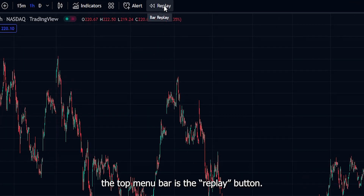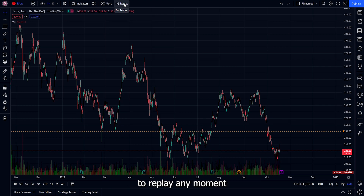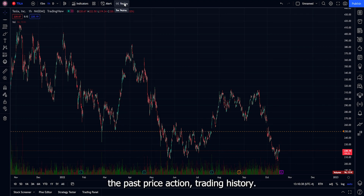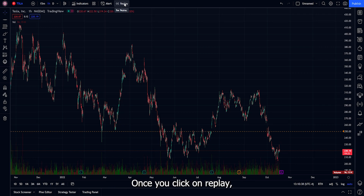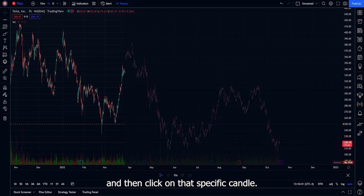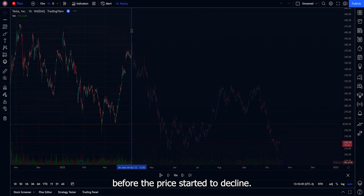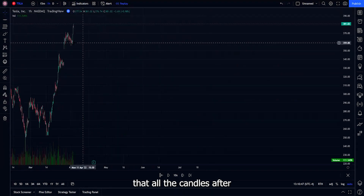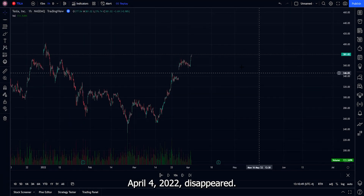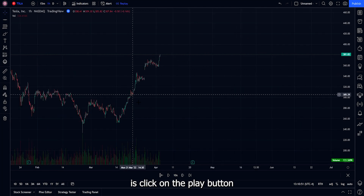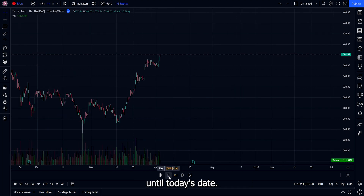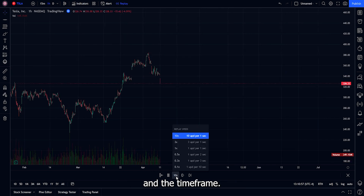The next item on the top menu bar is the replay button. This allows you to replay any moment in time on the chart, which can be used to study past price action, trading history, or analyze a specific point in time. Once you click replay, choose how far back you want to go and click on that candle. For example, going back to April 4, 2022 — all candles after that date disappear. Click play and it replays from that moment to today's date. You can also change the speed and time frame.